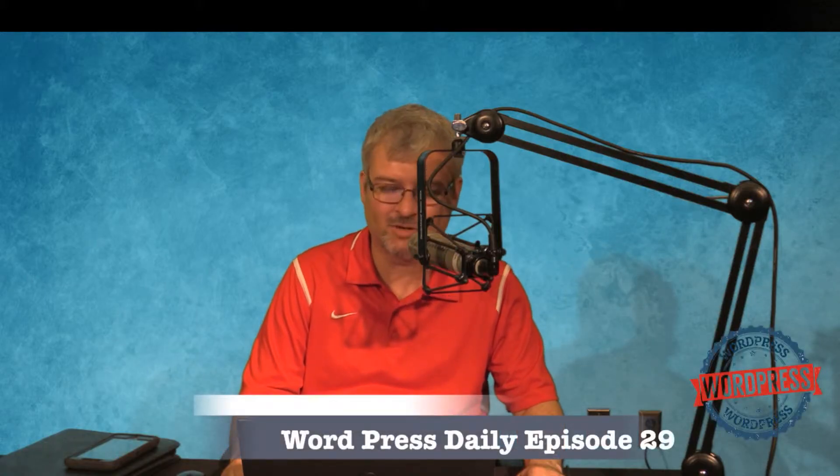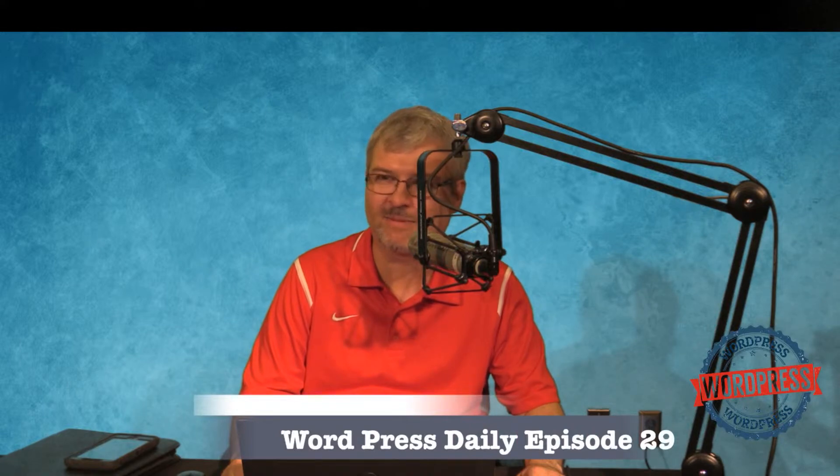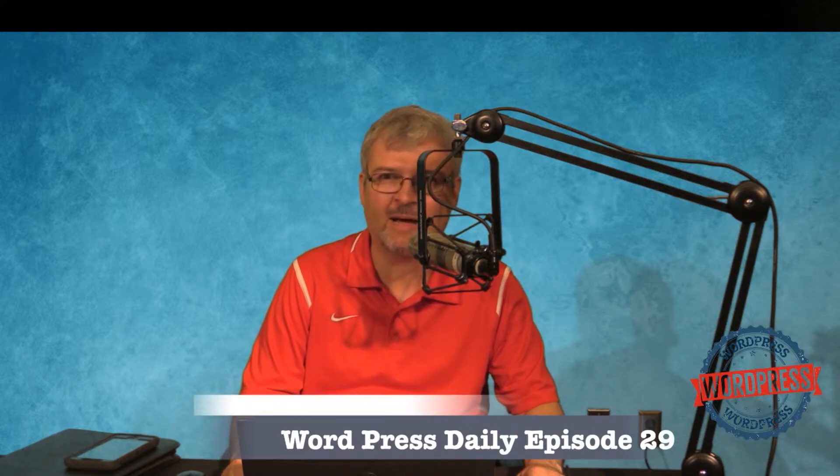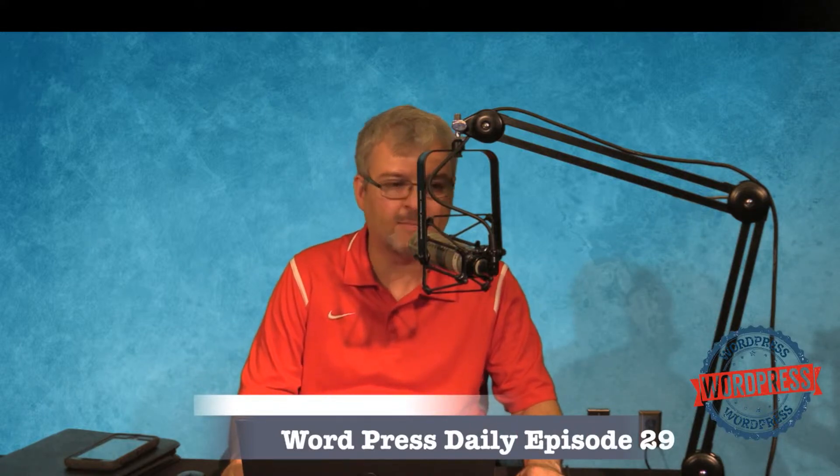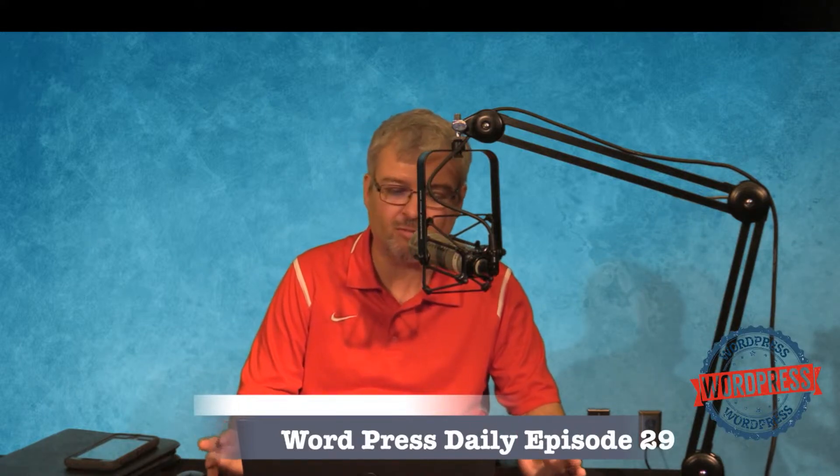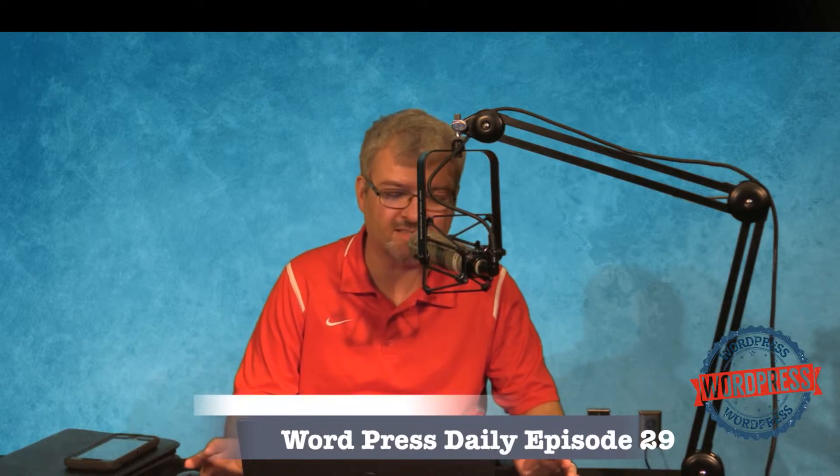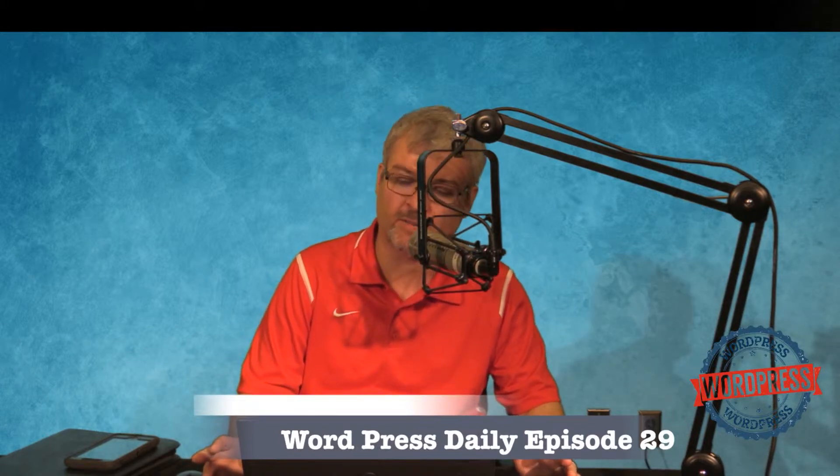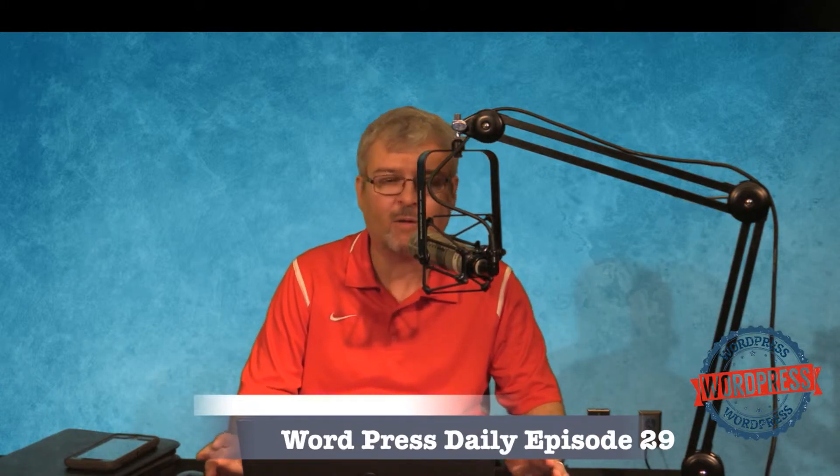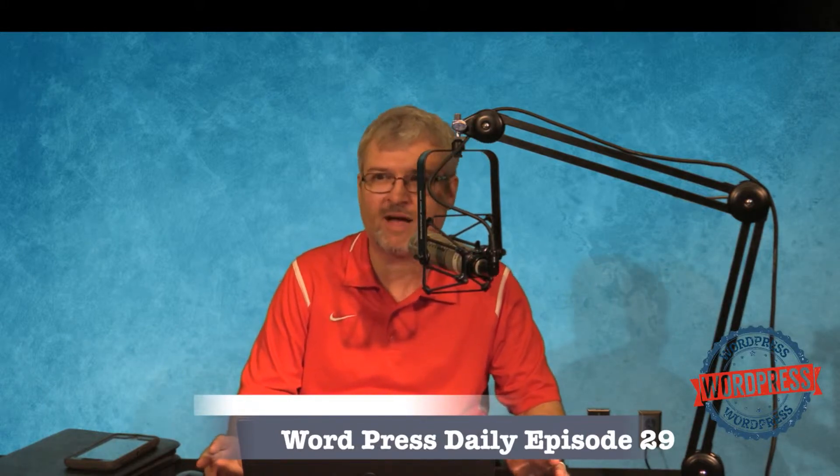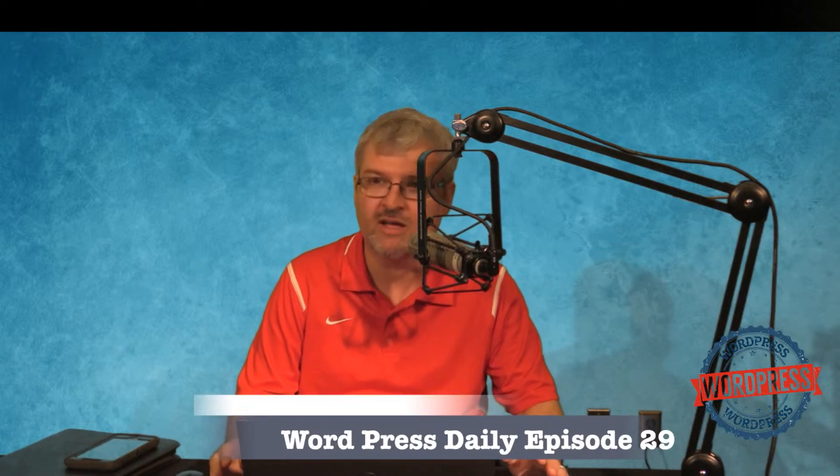Welcome to WordPress Daily episode number 29. I'm your host Tom Mullins and before we get started with a dive into the WordPress SMS marketing plugin, I want to tell you a little bit about TechMerge and what we're all about here.